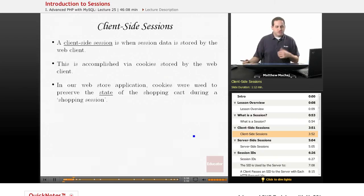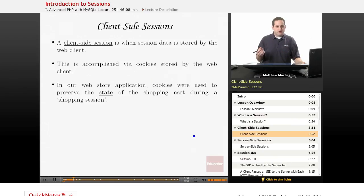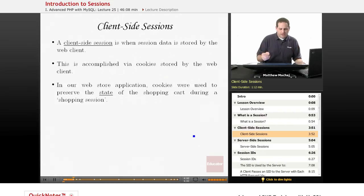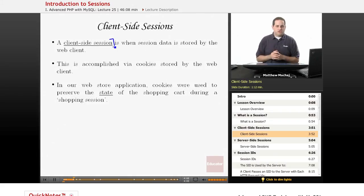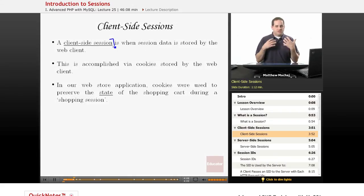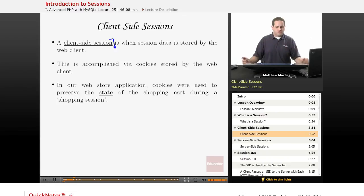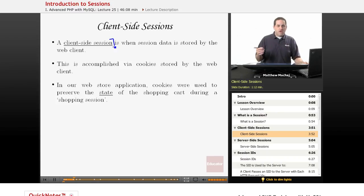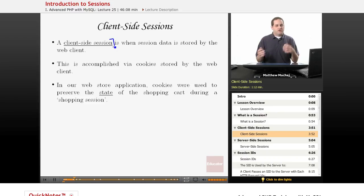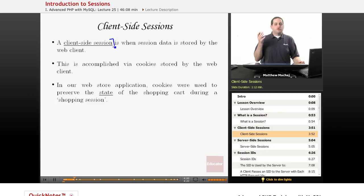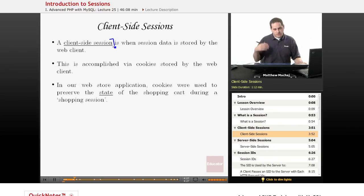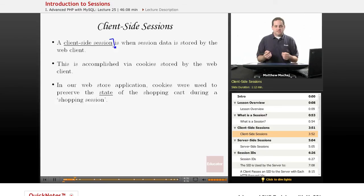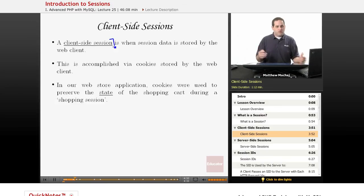And what you may have realized from that short description of sessions, that we've actually already been implementing a type of session. We've been implementing a client-side session. And we did that in our Web Store application, where we basically used cookies to track the status or the state of a particular shopping cart. So basically, every time a user added a new item to their shopping cart, we would set another cookie with an item that has the cookie's name as the item ID and then set its value equal to the quantity added. And basically, we would update, add, and delete, and remove these cookies in order to maintain the state of the shopping cart.